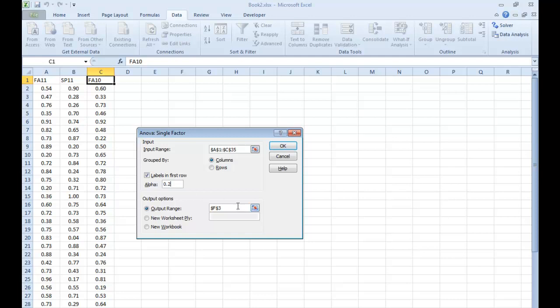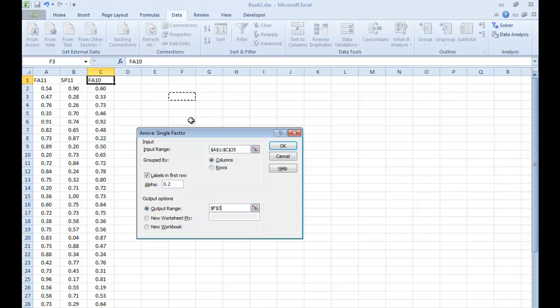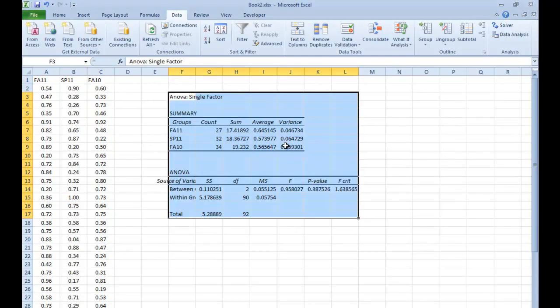Then your output range, go ahead and select something. Again, I've just selected this F3 spot. That's just where my information is going to be stuck into my table. You want to make sure you select a clear area that has plenty of space around it, so you don't accidentally overwrite your column information that you've already typed in. I'm going to go ahead and click OK.